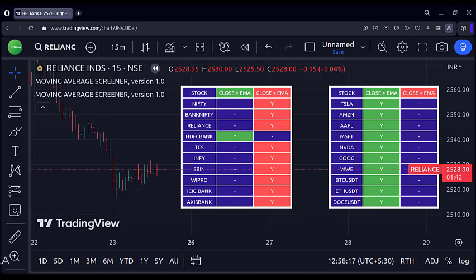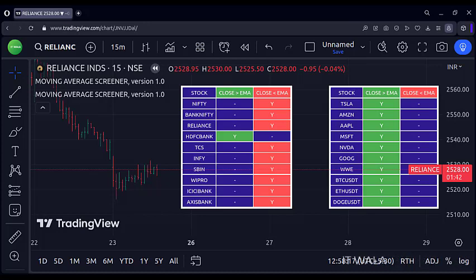If you want, you can add the indicator one more time, select different stocks in it, and place it on the left side of the screen. If you like this screener and want to give it a try, do let me know. My contact details are in the description below. Thank you.